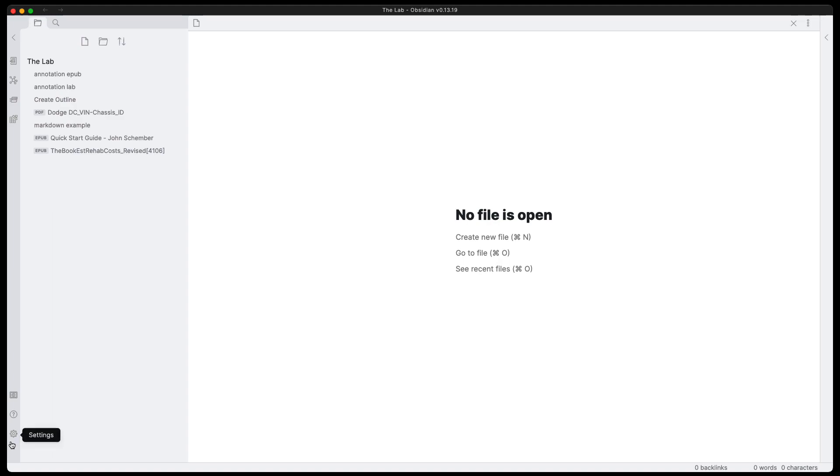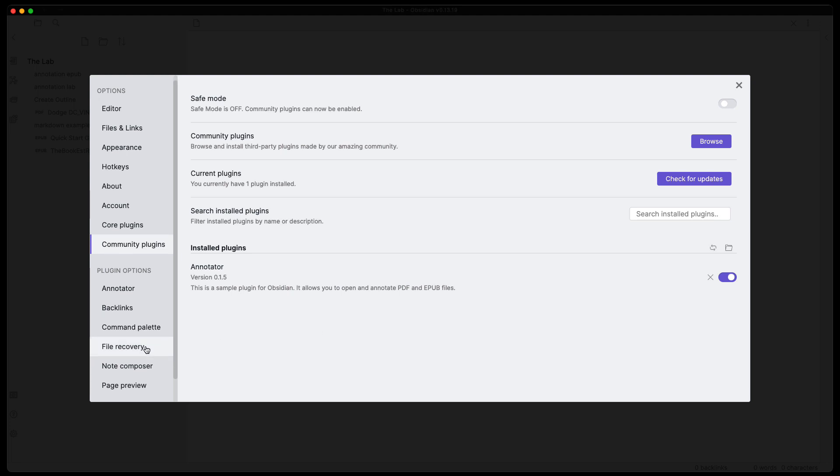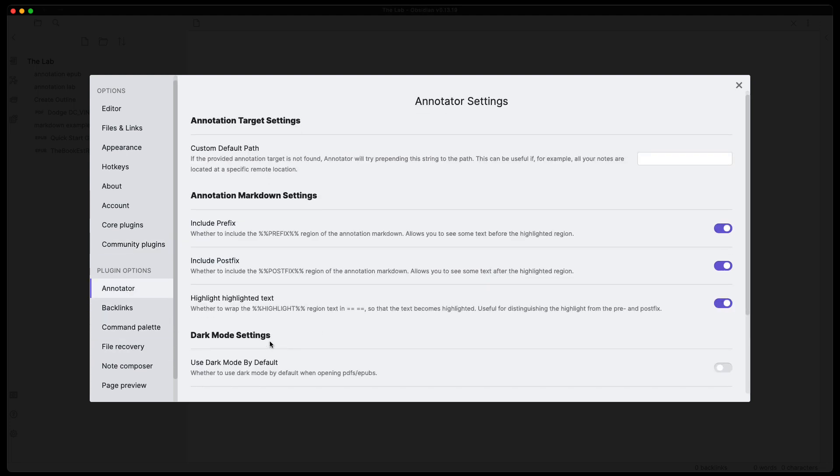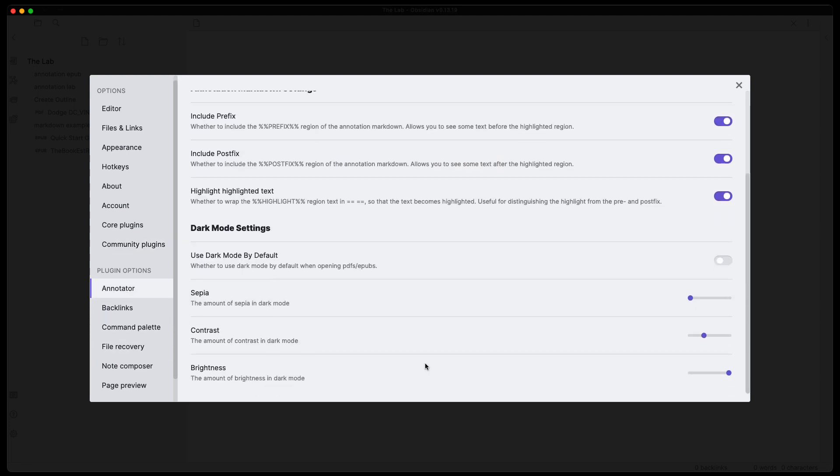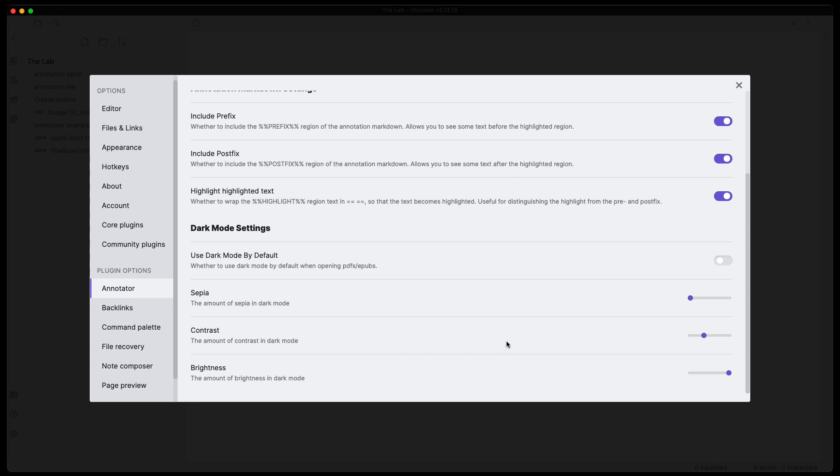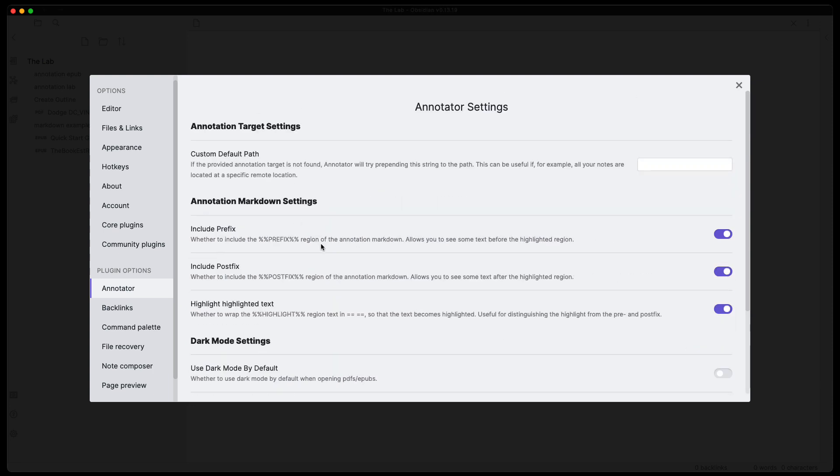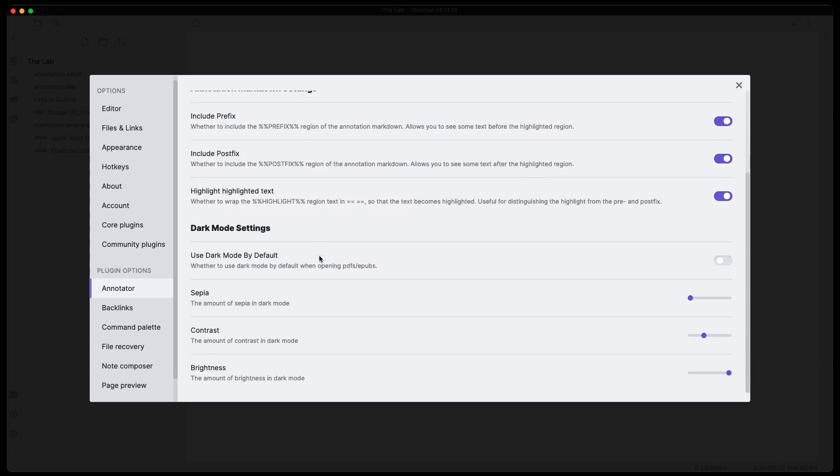Now the plugin annotator, I already have it installed and set up based on the previous video. I installed it. I enabled it. There are no real special configs you have to set for this. If you want to go in here and change anything in the plugin options, you can, but you don't need to do anything special to support the EPUBs.